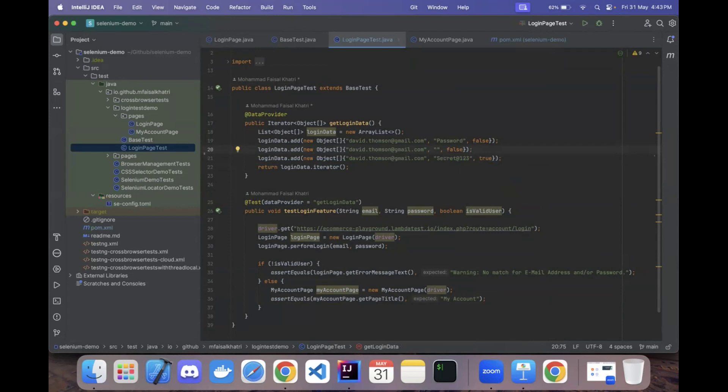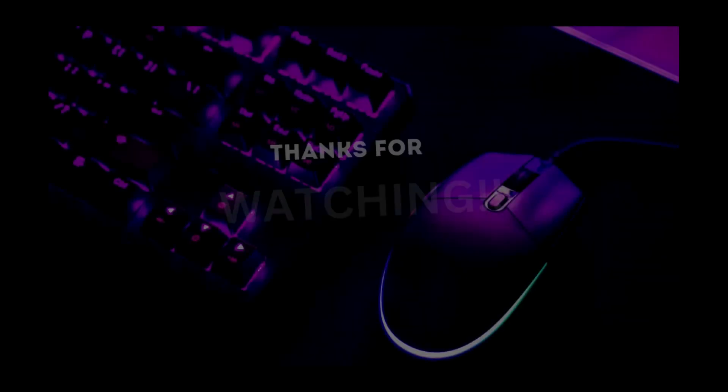This is how you can test different login scenarios easily using Selenium WebDriver and TestNG, specifically using the DataProvider annotation. Thank you so much for watching. I hope you learned something new. Please like, share, and comment, and share it with your network as well. Thank you.